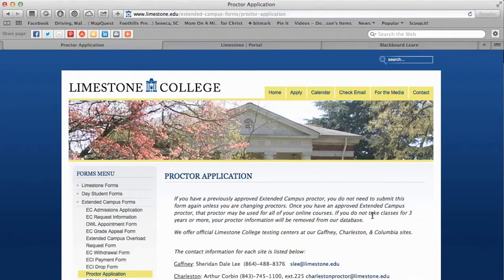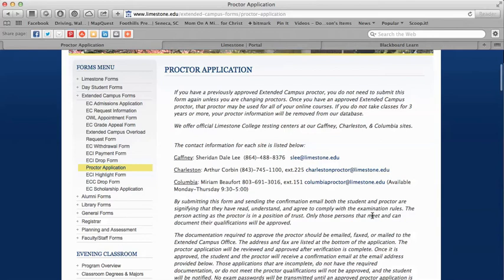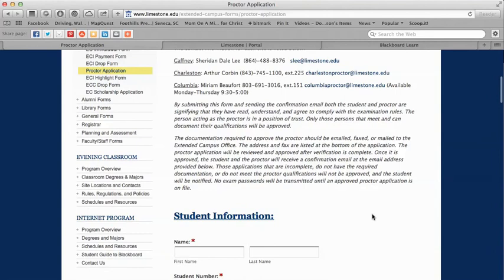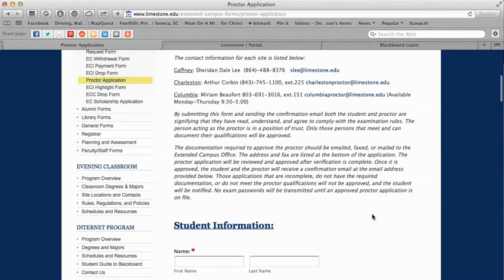You have the proctor application here and this is an important form. If you're an online student you're required to take a midterm and a final examination. A proctor is a third-party administrator — a person not related to you who has at least a four-year degree. Your professor will send the password to the proctor. You make the appointment, sit down with your proctor, they enter the password, and you take your exam. Make sure you have this form submitted prior to the midterm — no later than three weeks into the course.